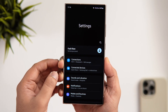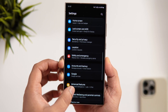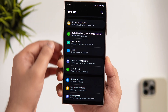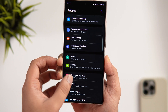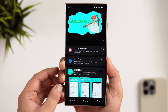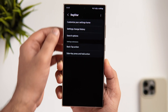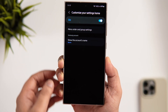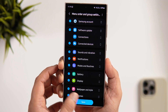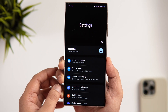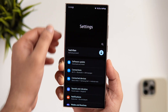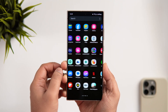On Samsung devices you can even customize and rearrange your Settings menu order. For example, if you want quick access to Software Update — which is normally at the very bottom — you can move it to the top using a Good Lock module called Registrar. Open Good Lock, go inside the Registrar module, and tap 'Customize your settings home.' Go inside 'Menu order and group settings,' drag the Software Update option to the top, then tap Save. Now when you open Settings, Software Update appears right at the top. You can rearrange all settings as per your requirement — no other Android phone lets you do this.